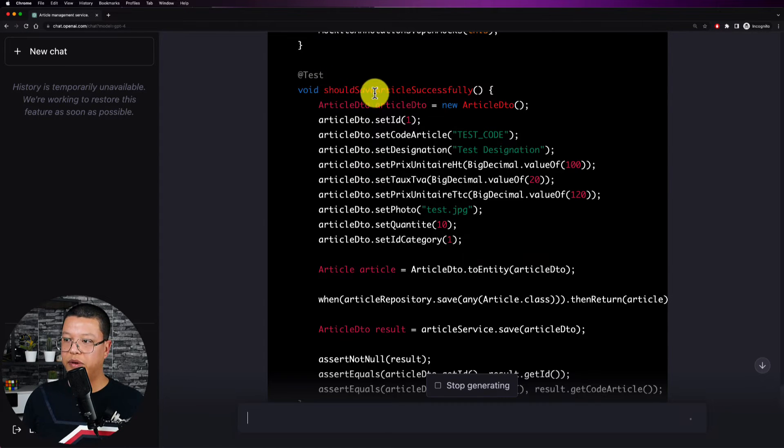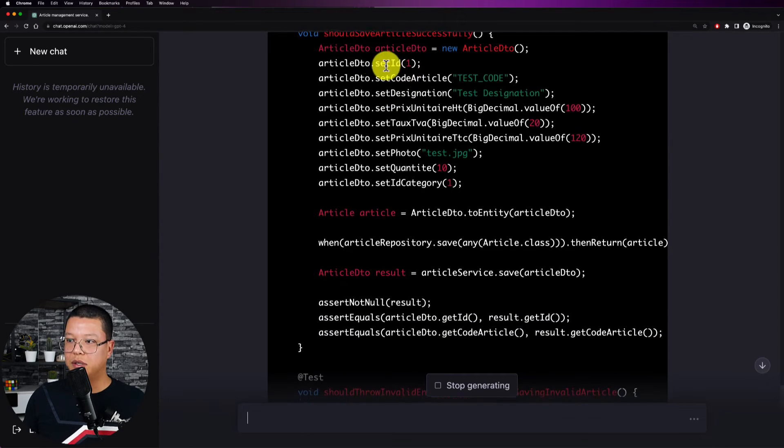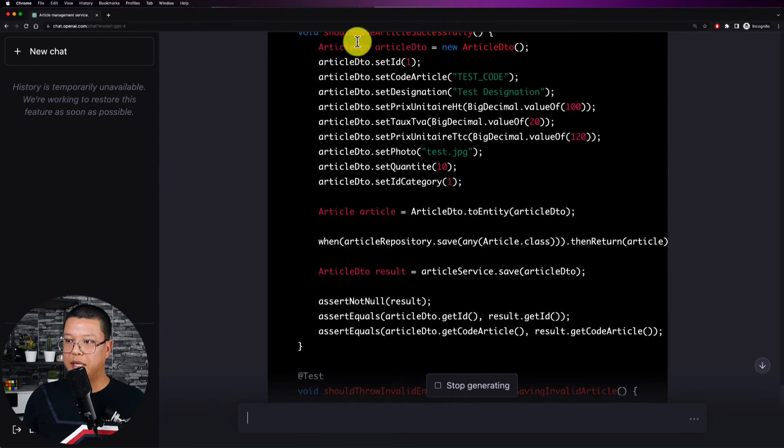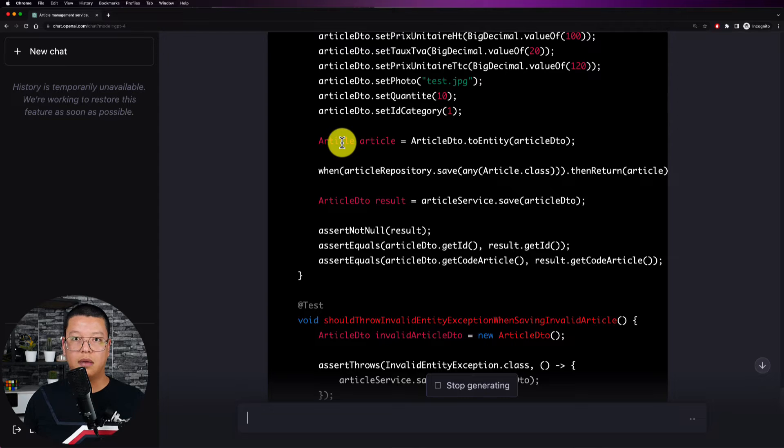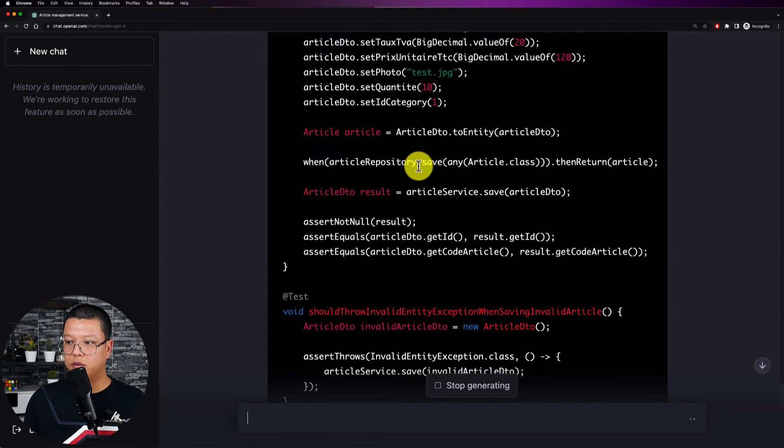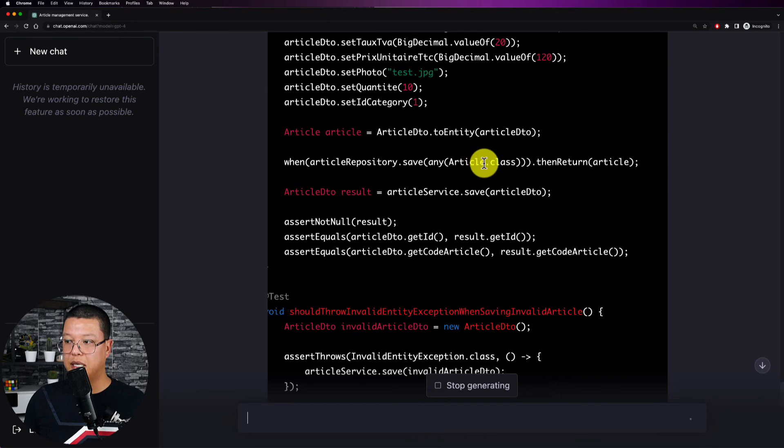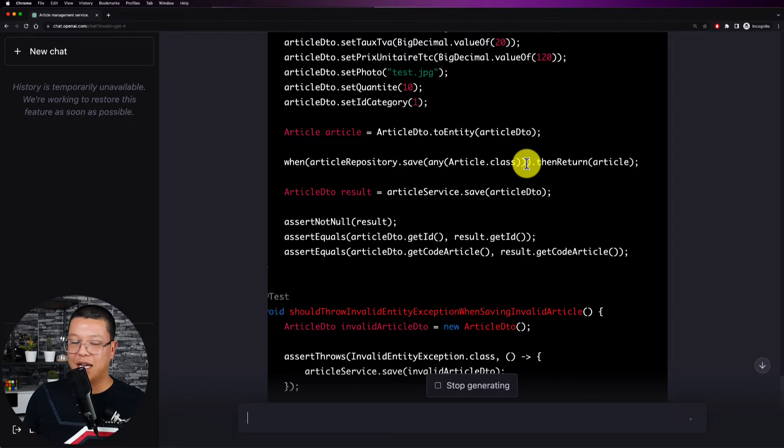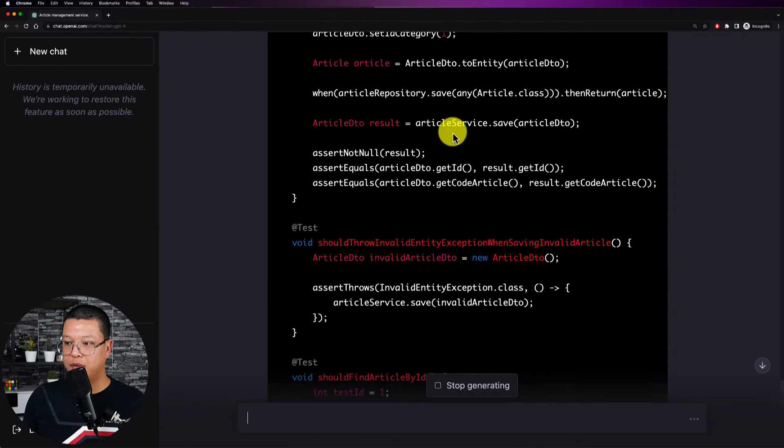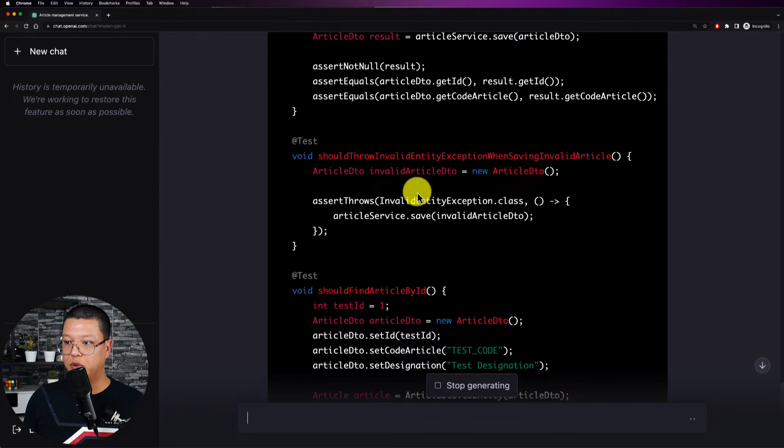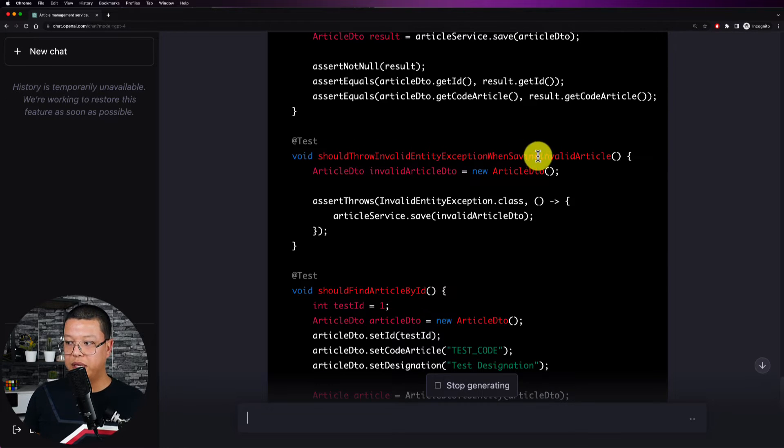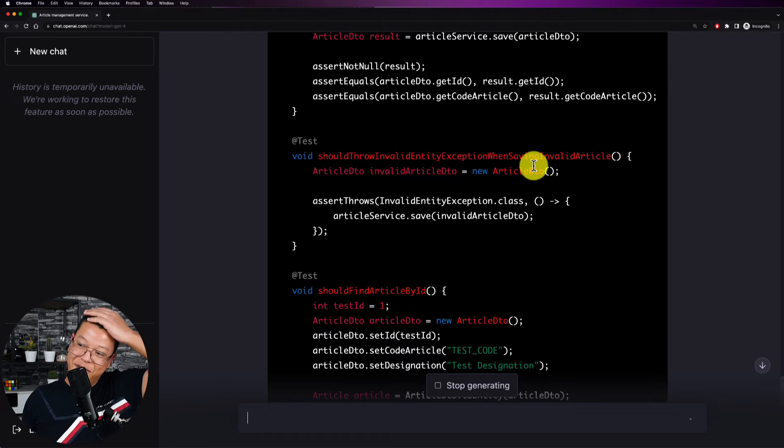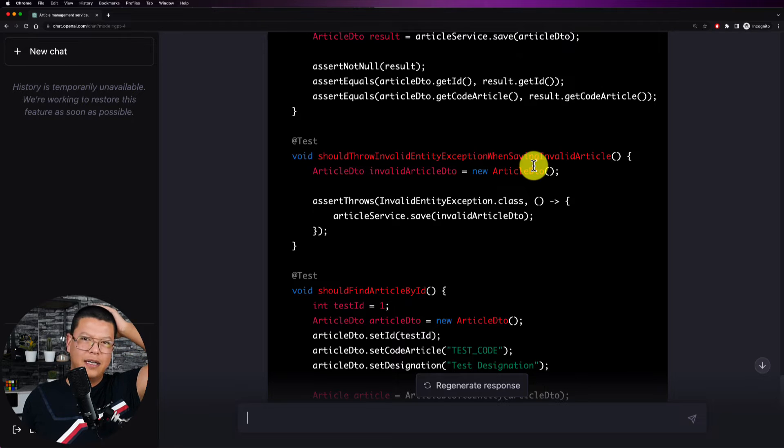So here for example this quantity or this field right here is called quantite, this is in French but it still understands everything and memorizing everything. This is really mind blowing guys. All right so let's continue checking but now I want to go through for example the first method. So this one it says that it should save article successfully, article is a product by the way. So here it's creating an instance of my article DTO and setting everything. And then we have also this to entity or the article entity and then it's mocking when article repository dot save any article dot class. Wow this is the code I would write to test this class or this method.